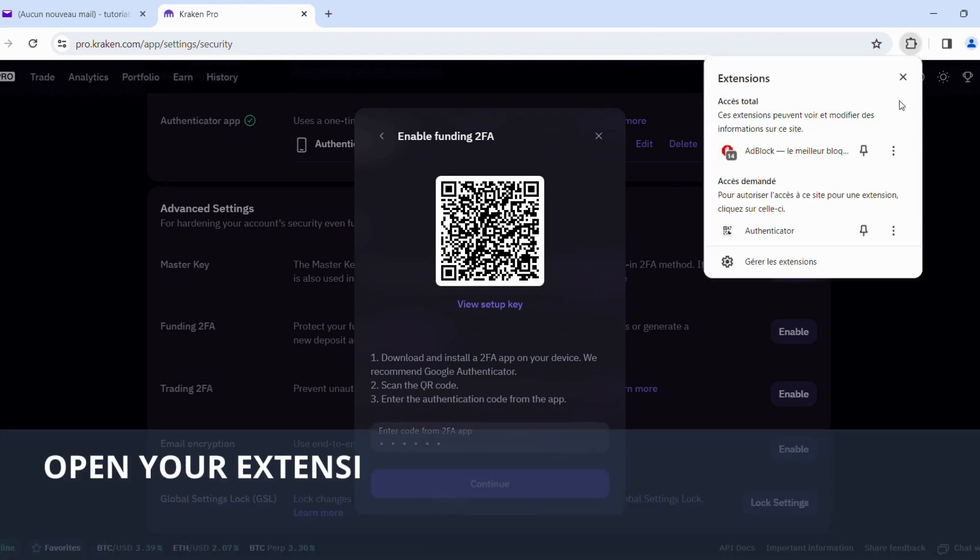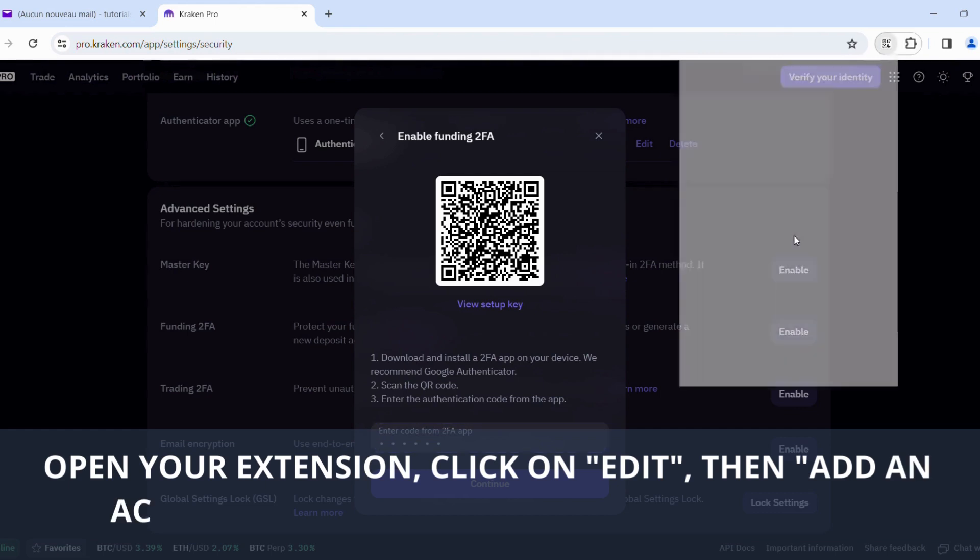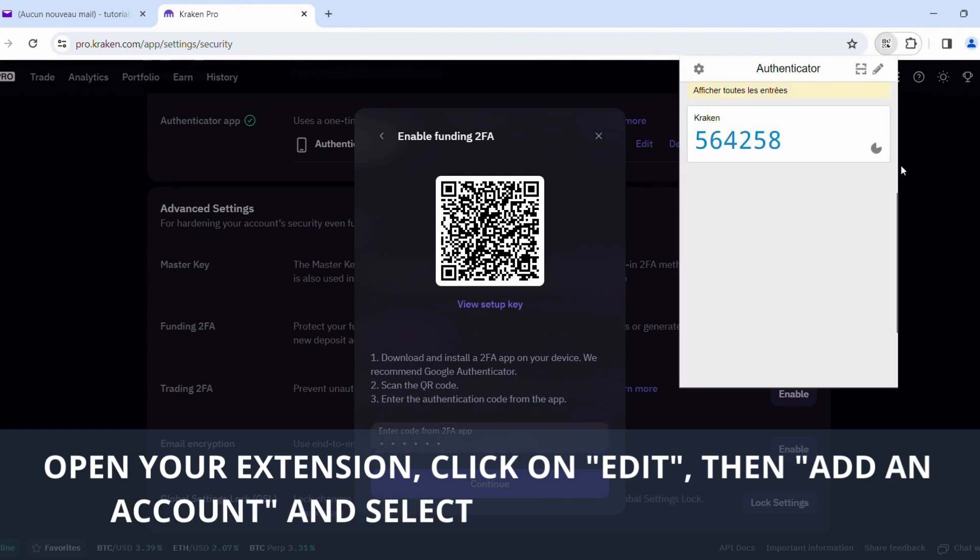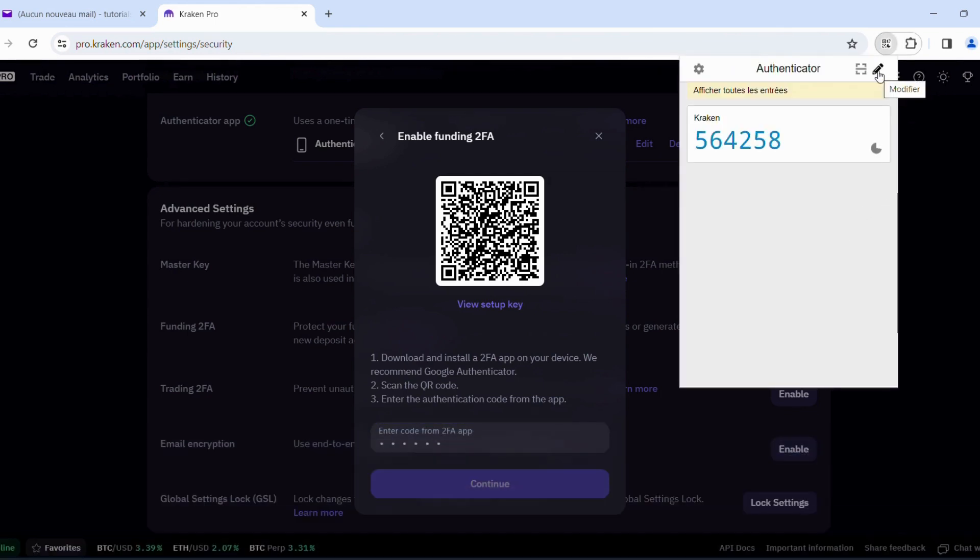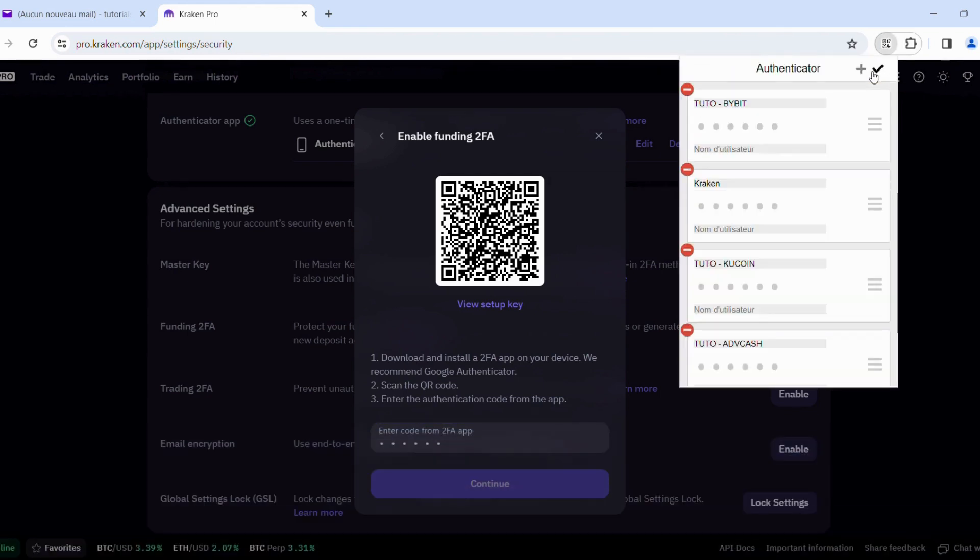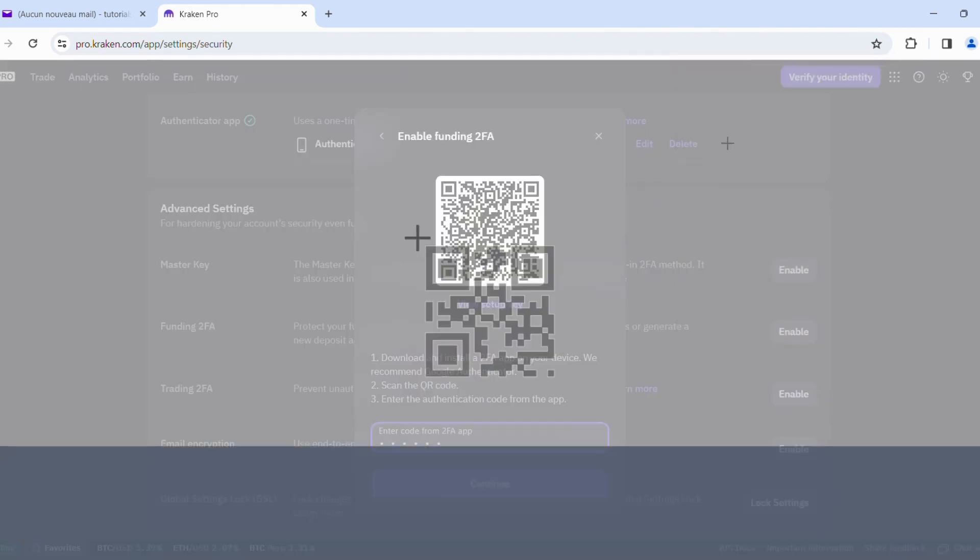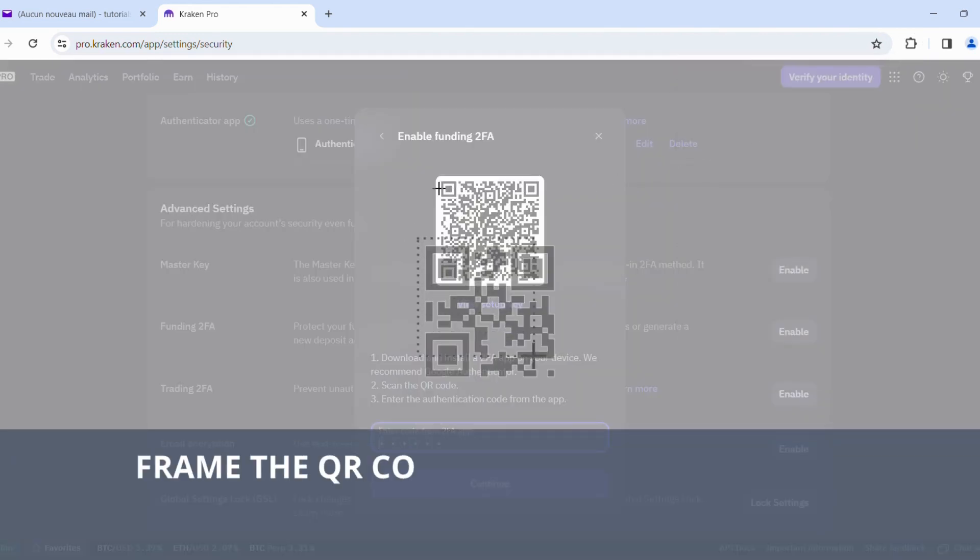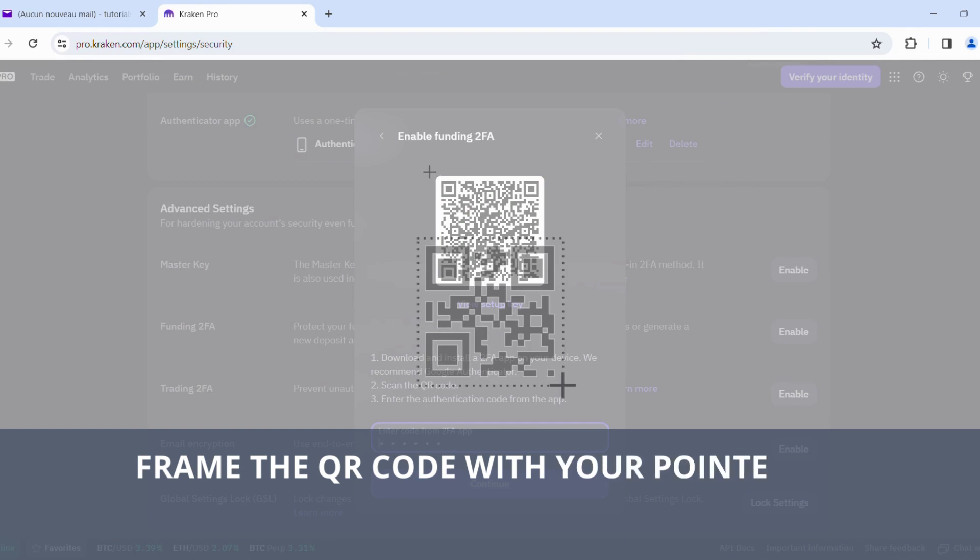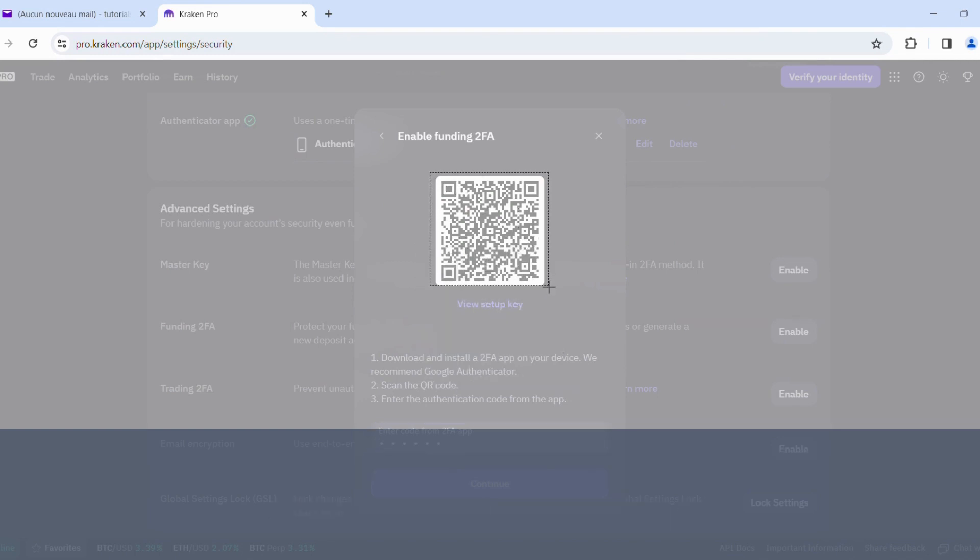Open your extension, click on Edit, then Add an Account, and select QR Code Acquisition. Frame the QR code with your pointer to automatically record it.